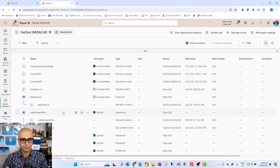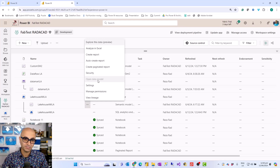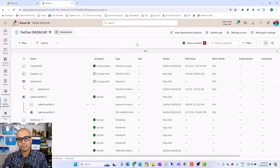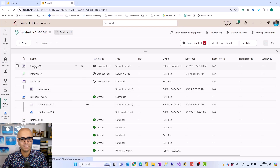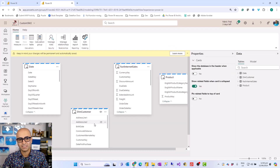Whereas the default semantic model wouldn't give you that — when you click on the default semantic model, the 'open data model' option is grayed out. Open data model can be grayed out for some other reasons as well. I have a link in the description to the Microsoft page explaining why that open data model might be disabled, but one of those reasons is the default semantic model. There are other ways also to create a semantic model, but they are not necessarily going to create the same experience, because the custom semantic model we create is actually a direct lake semantic model.